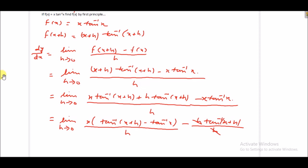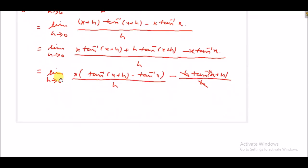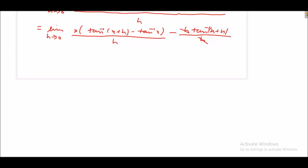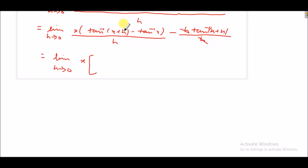This will be limit h tends to 0 of x into tan inverse(x+h) minus tan inverse(x). To solve this, we apply the formula: tan inverse a minus tan inverse b equals tan inverse of (a minus b) upon (1 plus ab). So this will be tan inverse of (x+h minus x) upon (1 plus (x+h)·x).